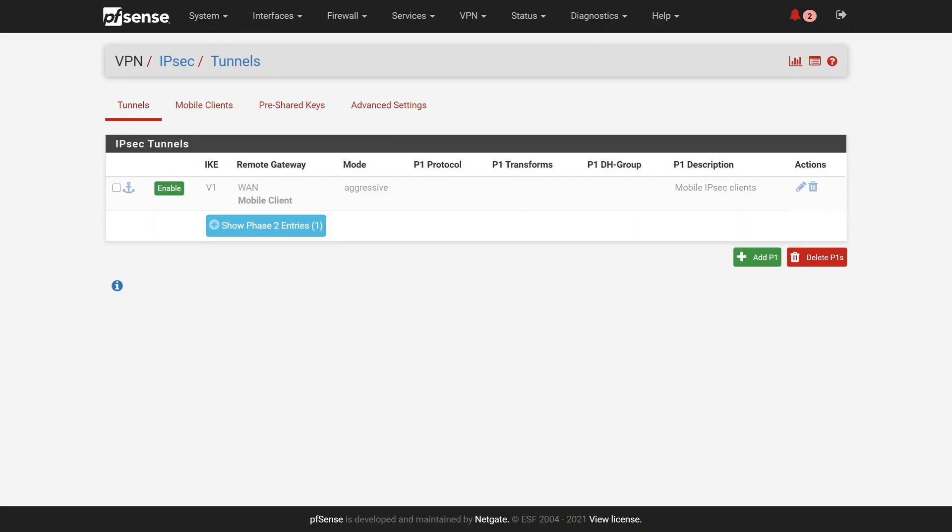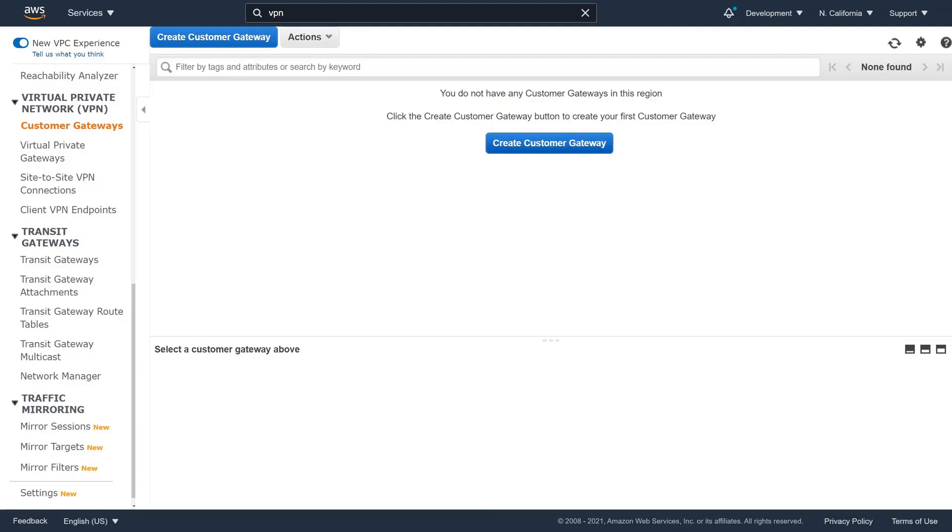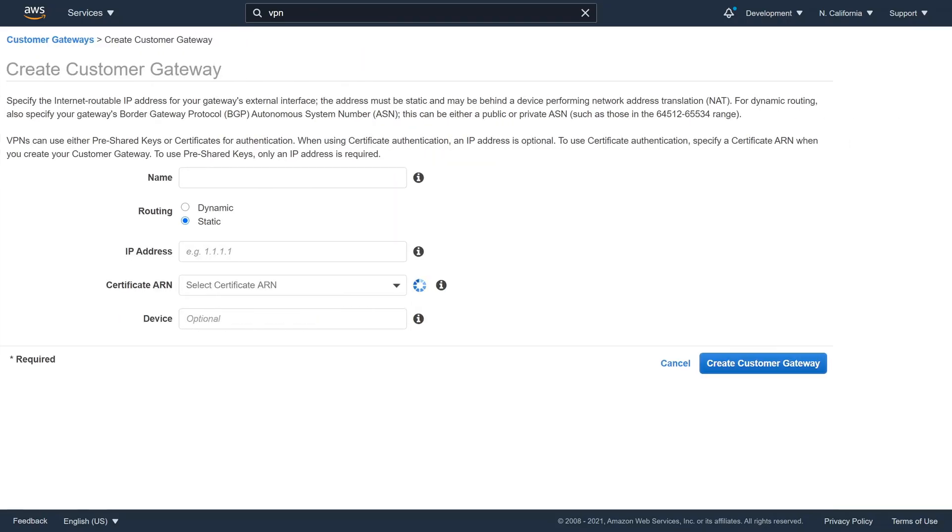Here is our on-prem PFSense firewall, which has no IPSec VPN tunnels set up. For now, we just need the external IP address of this firewall.